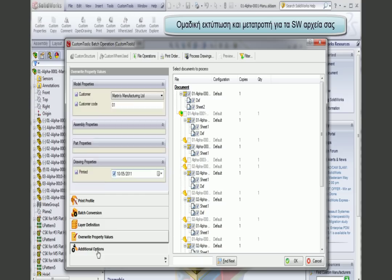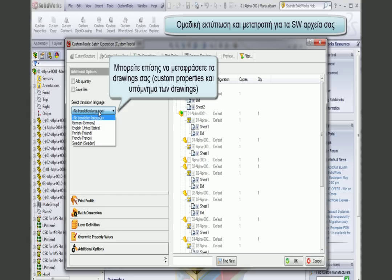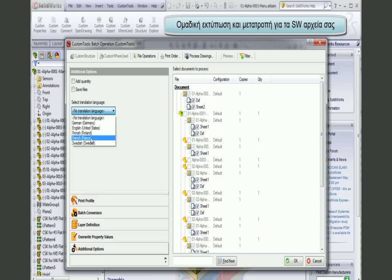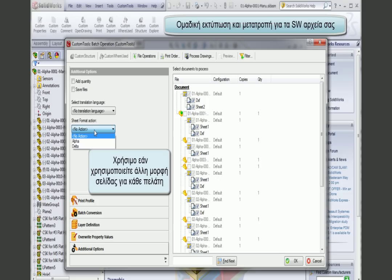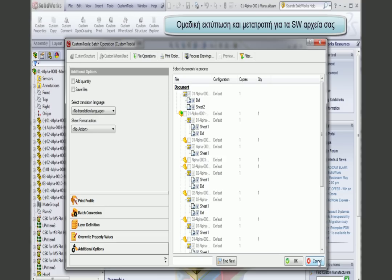I can modify the printing dates. In the additional options, I can translate my drawings into different languages — all custom properties retrieved from my dictionaries will be translated. I can also convert the sheet format — for example, converting a sheet format made for a specific customer into another format. It is also possible to reload an existing sheet format if modifications have been made to it.